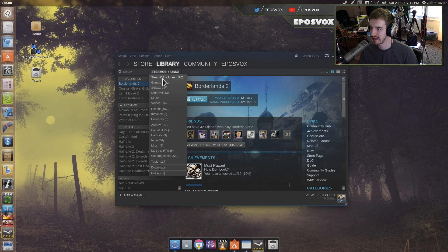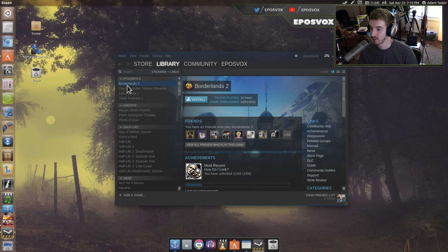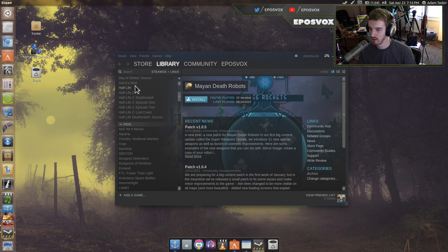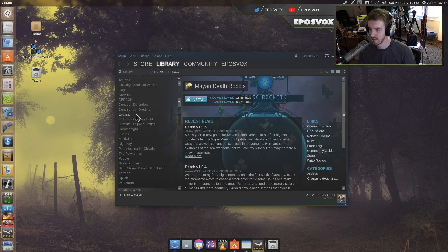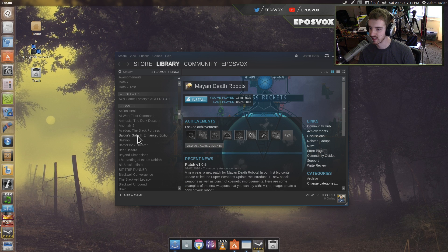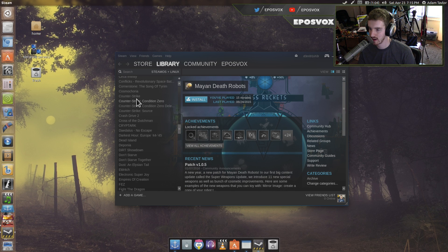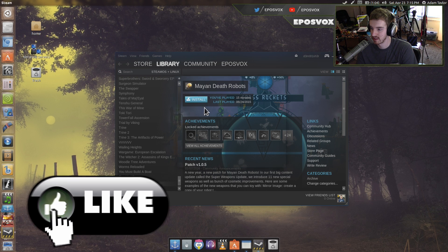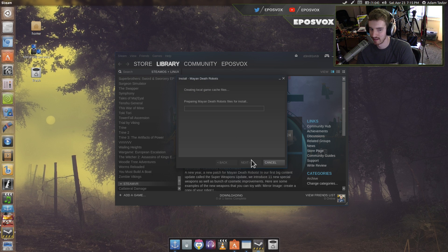You can sort by SteamOS and Linux. I have about 600 to 700 — 611 games, and 186 of them support Linux. Including Borderlands 2, Counter-Strike GO, Left 4 Dead 2, Team Fortress 2, Mayan Death Robots, World of Goo, Half-Life, Evoland, Dungeon Defenders, Limbo, Bastion, Cave Story, Insurgency — so many games. All these games support running on Linux natively. You can just install and tell it to start downloading, and you're good to go.